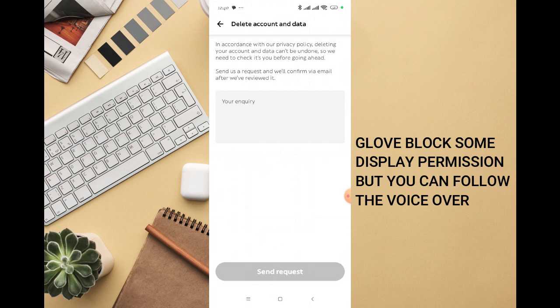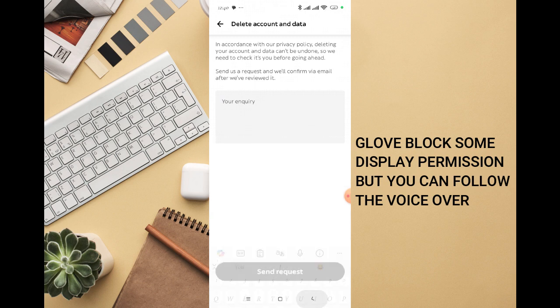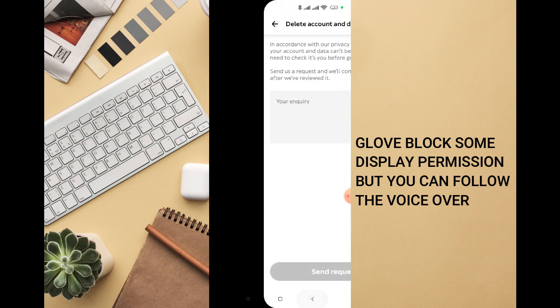Put in the request right here that you want to delete your account, then click on send request. They will review it and delete your account for you on the Global platform.